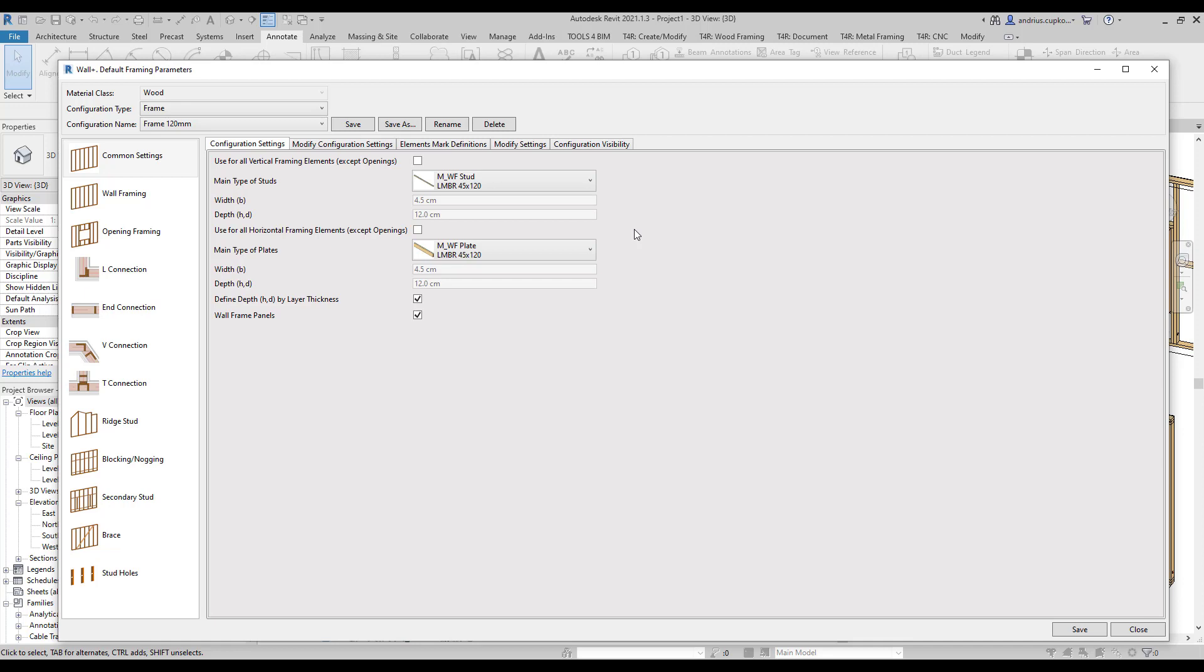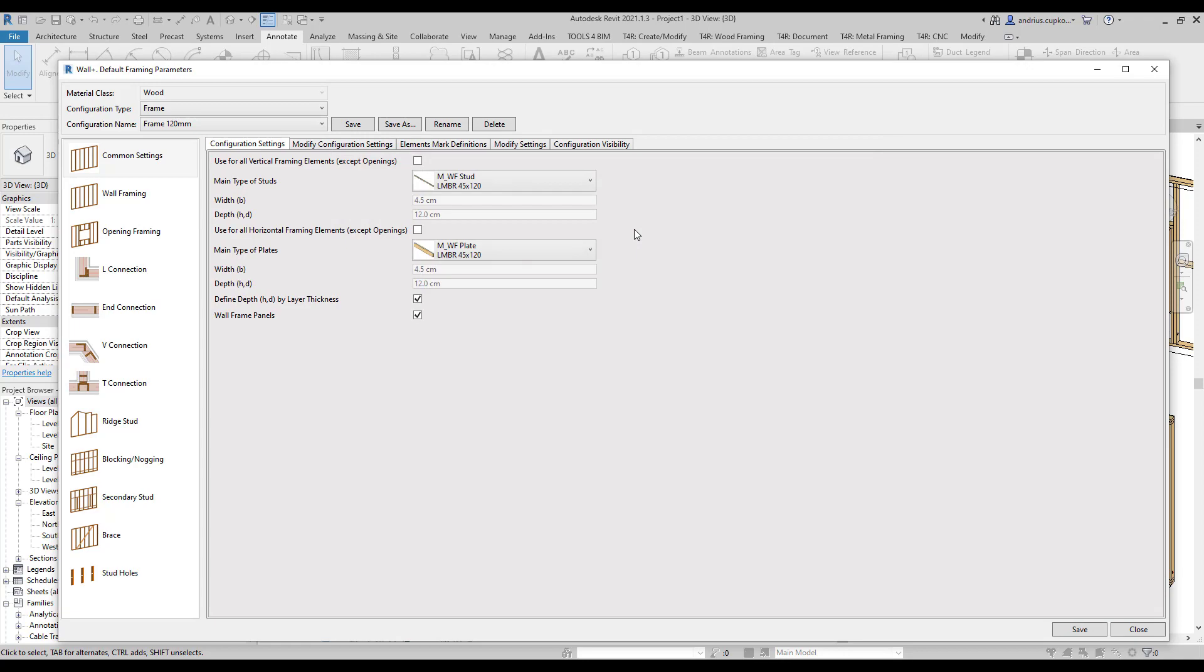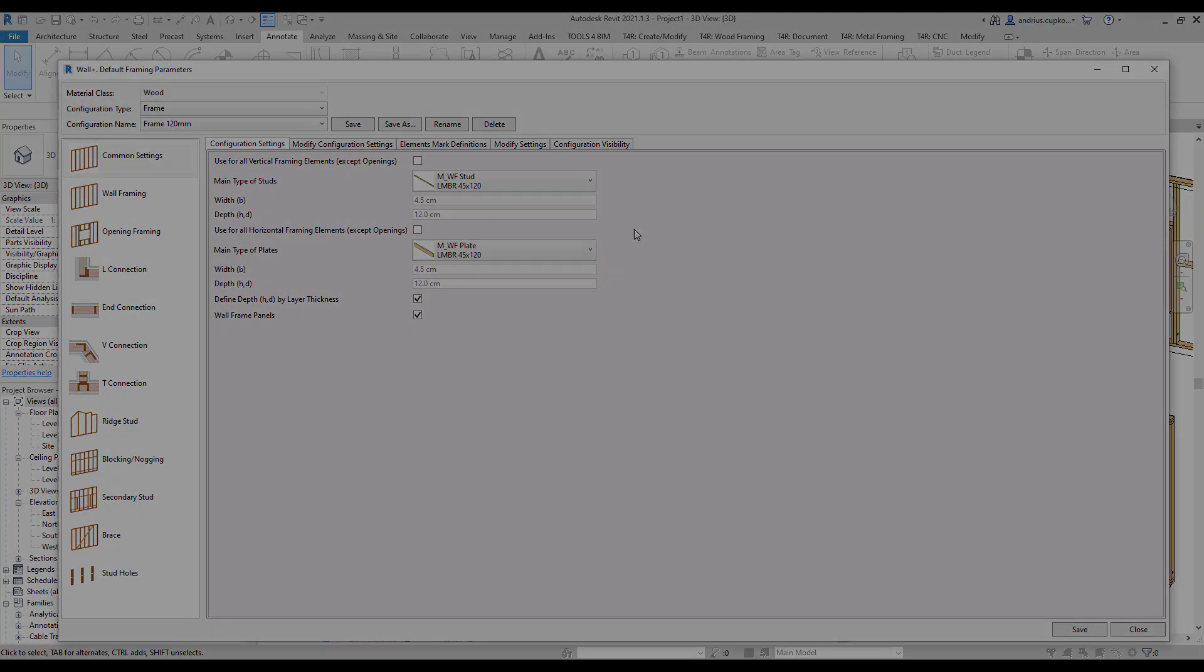we sometimes need to add additional support studs or nogging in specific situations. For example, to support bathroom appliances, which is something that cannot be achieved with just framing configurations. That's when we need to use additional framing elements.